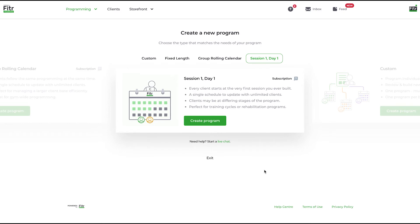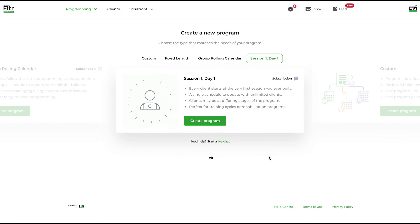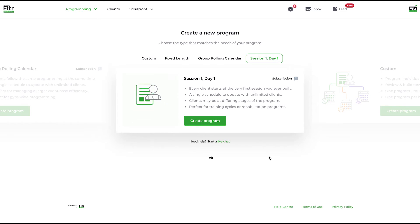Simply add programming to the schedule on an ongoing basis to build up a schedule of training for clients to follow. So that's a session one, day one program.